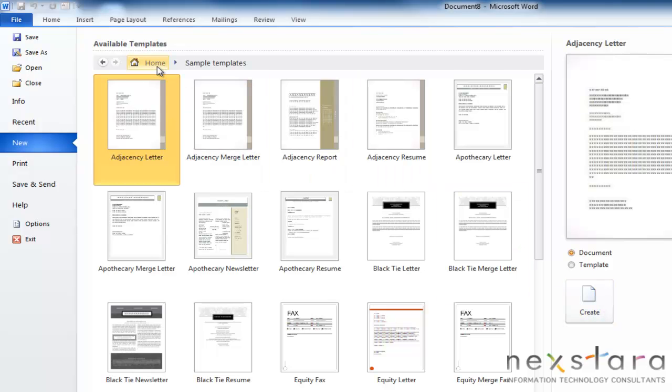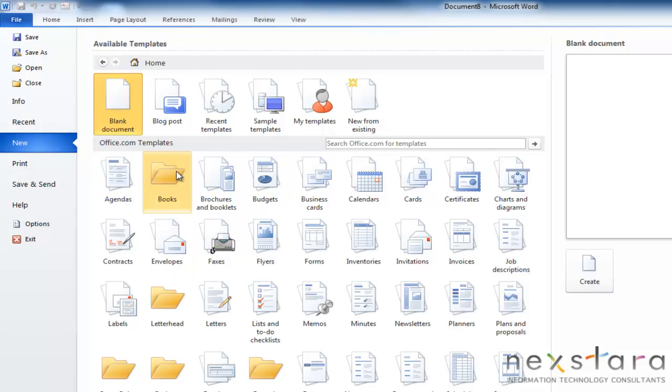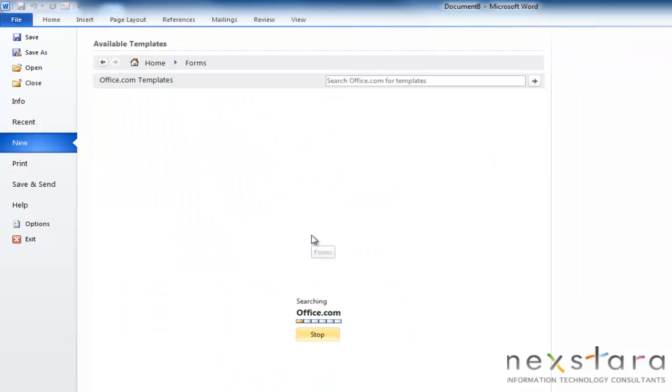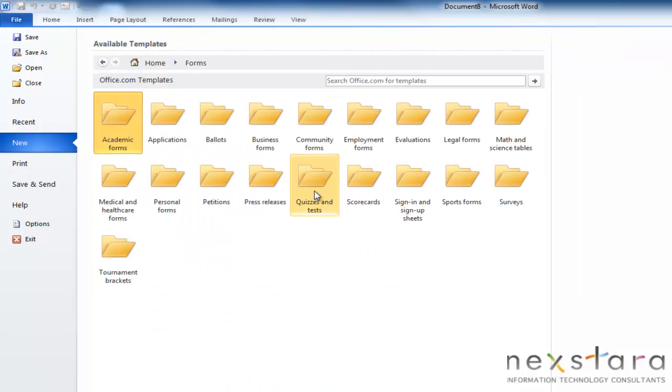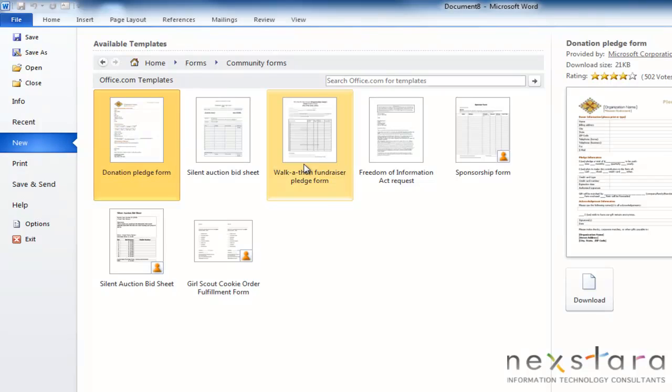Or your other option is if you have access to the internet, you can come down here, and these are your office.com templates. And there's just a little bit more wide variety down here, and so it's the same thing. You would just click search for what you need, and click the download button, and it'll pop right up.